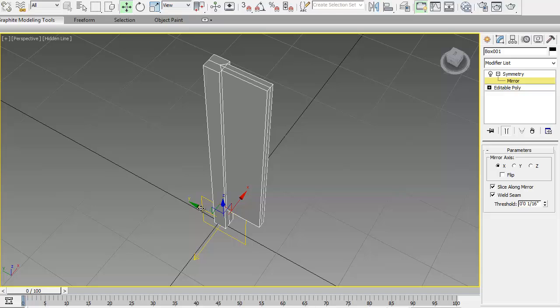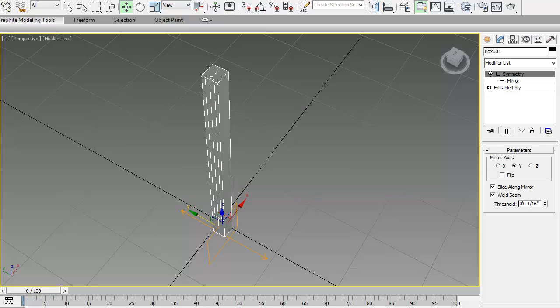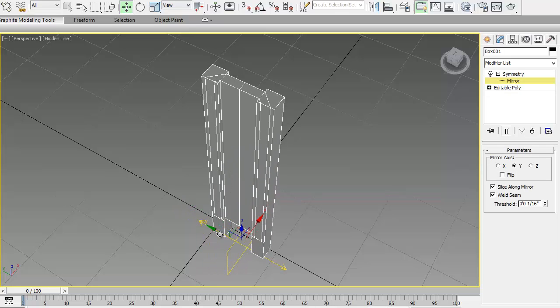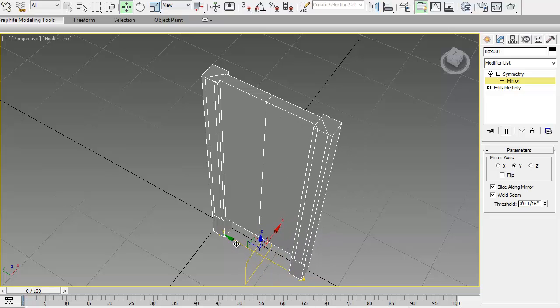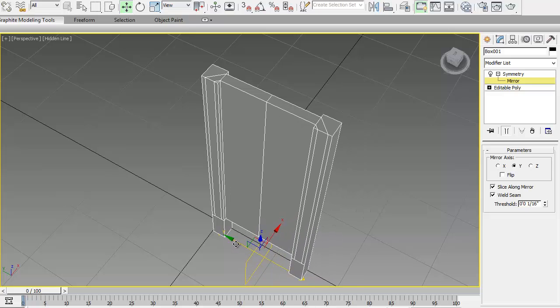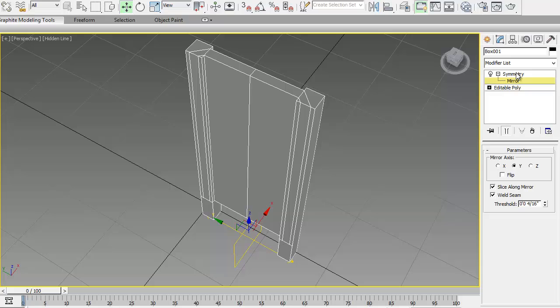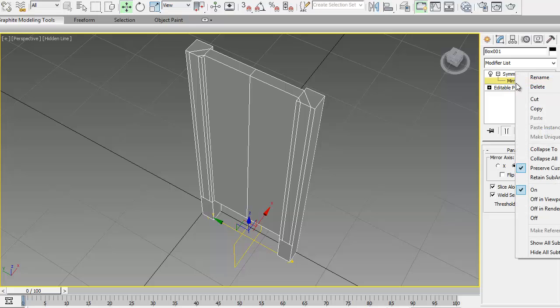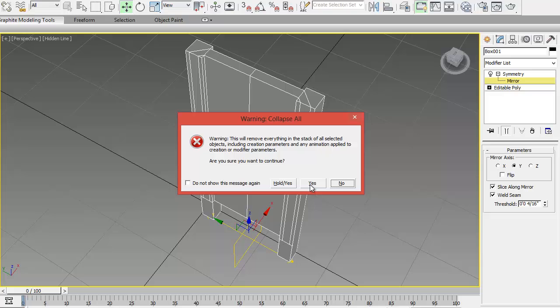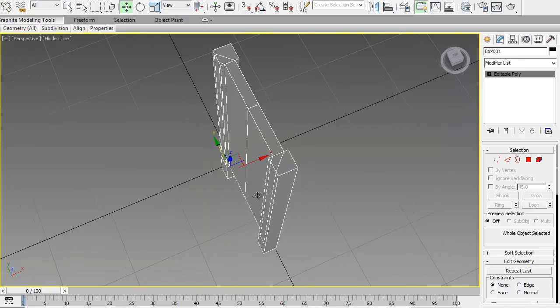Select symmetry, click on mirror. And when you grab these handles, you'll be able to move the object to the desired location. The gap between will be welded automatically due to the threshold here. If you raise this, it will definitely weld them. After this, click on symmetry, collapse all, say yes, and you have one piece.